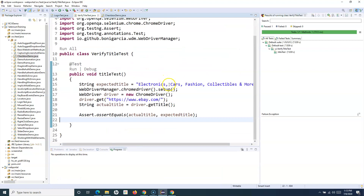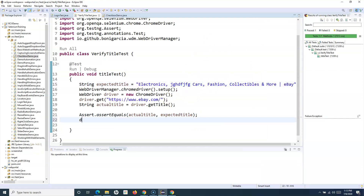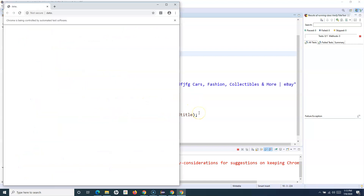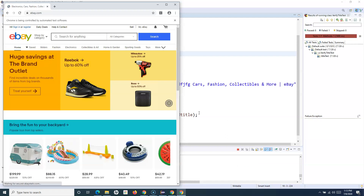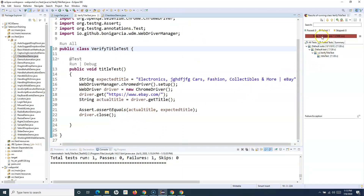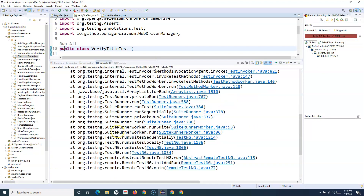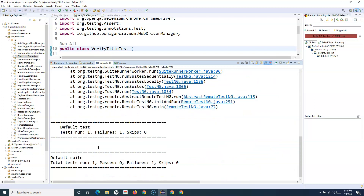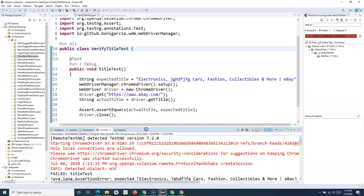Now say the expected title doesn't match — we pass in some garbage characters as the expected title. We also add driver.close() and run the test again. This time the test fails. In the TestNG details view, we can see an AssertionError: expected was the garbage string we specified, but the actual result was the real eBay title. TestNG marks this test case as failed.